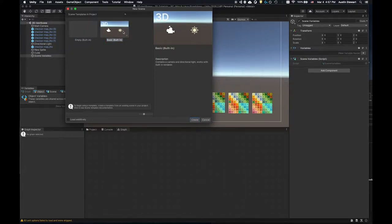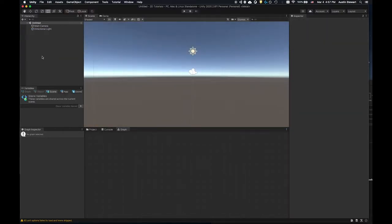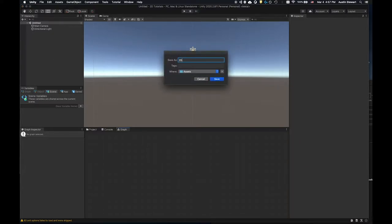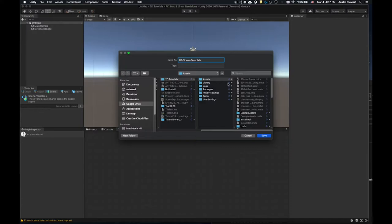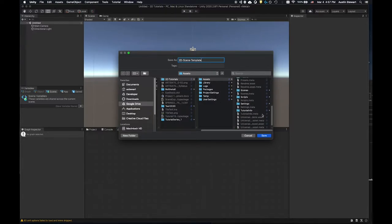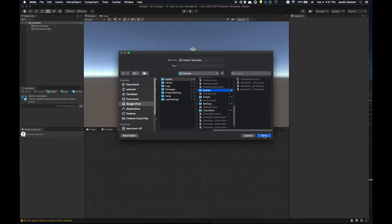I'm going to start it in 3D — we could talk about the empty template, which is truly empty, but I'll just hit create. So I've got this new scene. I'm going to save this as '2D scene' — actually, let's call this a template, since we're setting up the initial steps. This is something you could reuse as you create more scenes. I'll drop this in my scenes folder and hit save.